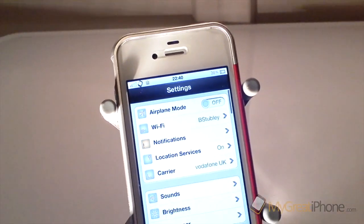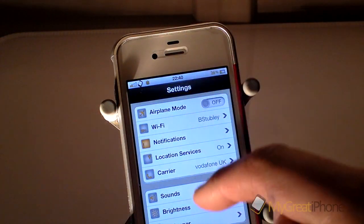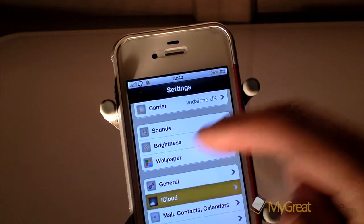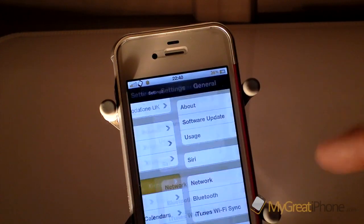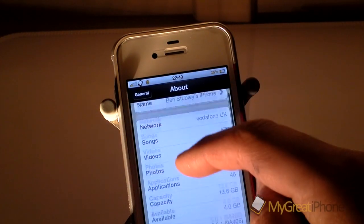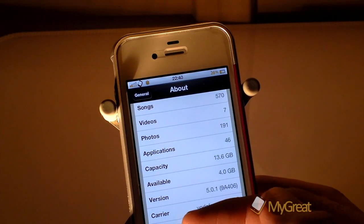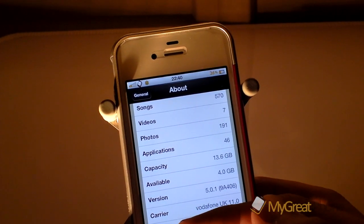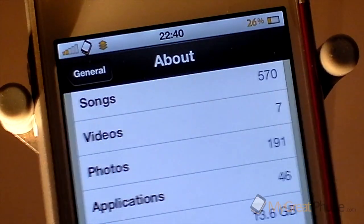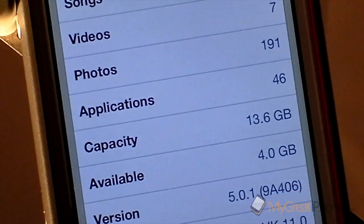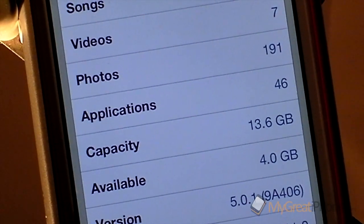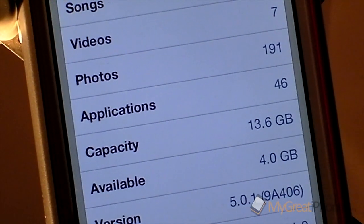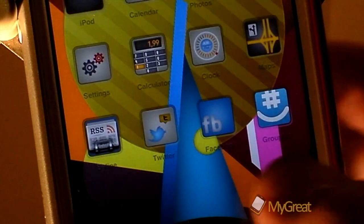I will show you in the settings menu that that is what I'm running. So if we go into General and go to About, and as you can see there, if we zoom in and pan down a little bit, I'm running 5.0.1. So let's come back out of the settings.